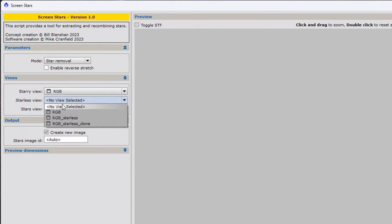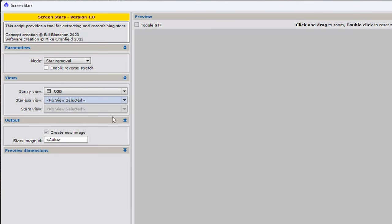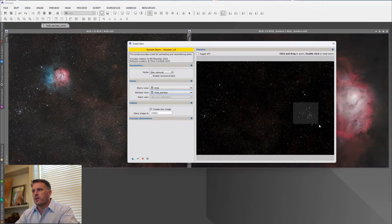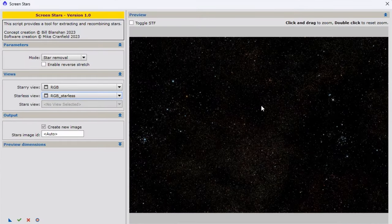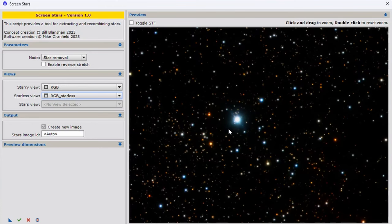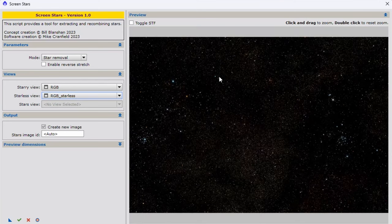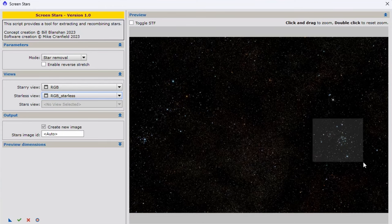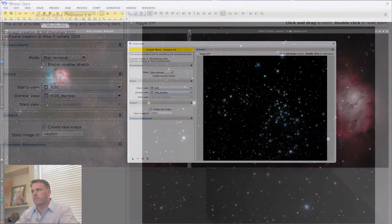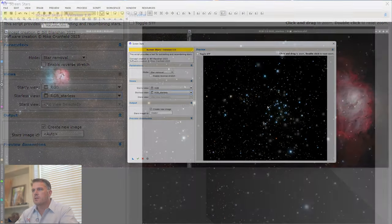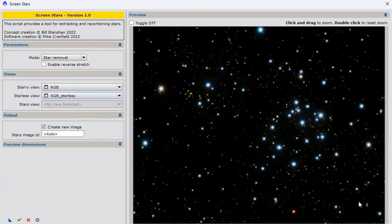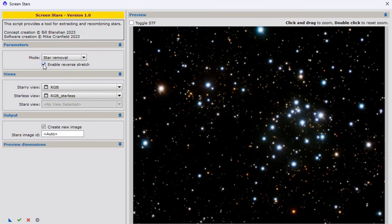Now the starless image is right here, and we're going to select that. Once we have these selected, we have our stars-only image preview. You have the option to click and drag to zoom in on an area, and double-click to reset zoom. When we zoom into the lagoon area, which is a very bright area, you can see a good example of the difference between screening and reverse screening.